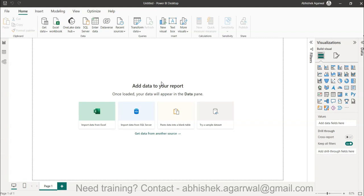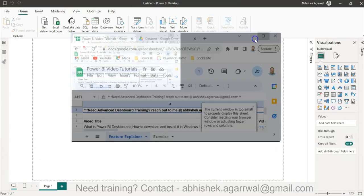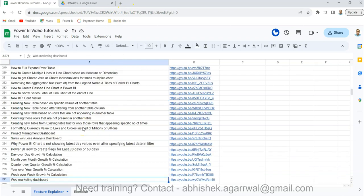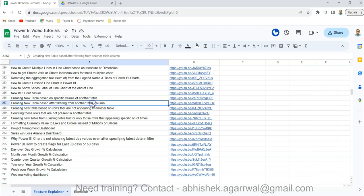Before I do that, just a quick note: all of my videos are listed in a Google Sheet, the link of which is present in the description. There you'll find close to 270 plus video titles which you can search easily, and the link of each video is present in column B. That way you can find any video very easily.